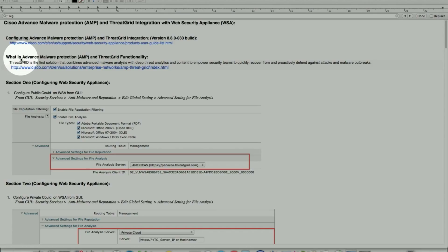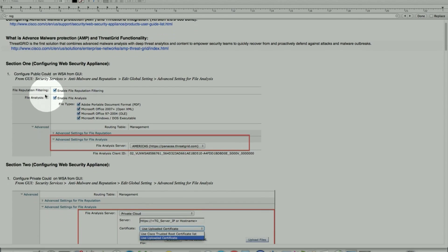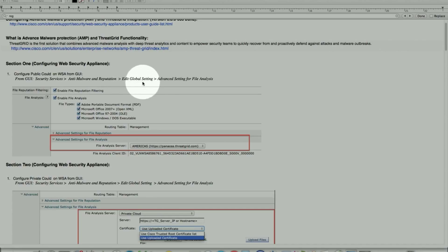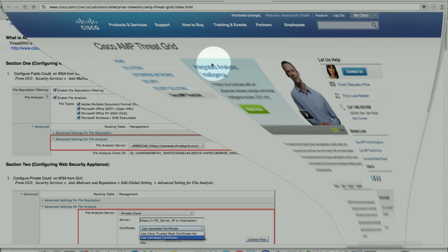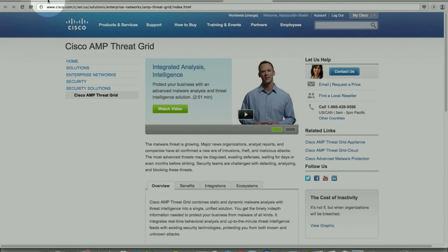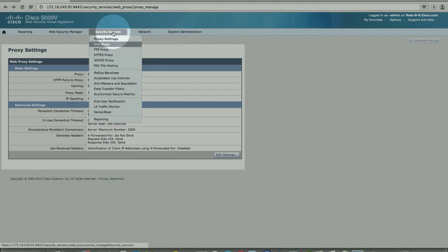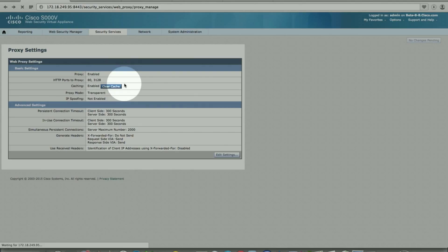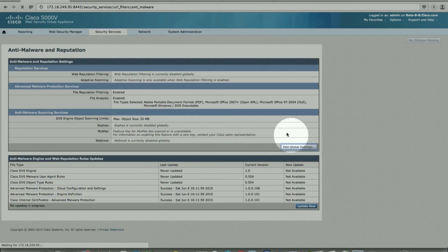I've divided this topic into a couple of sections: one for the private cloud and one for the public cloud. The first one is configuring the web security appliance with the public cloud. From the GUI on the web security appliance, we'll go under anti-malware from security services and edit global settings. That's where the advanced setting for file analysis will reside.